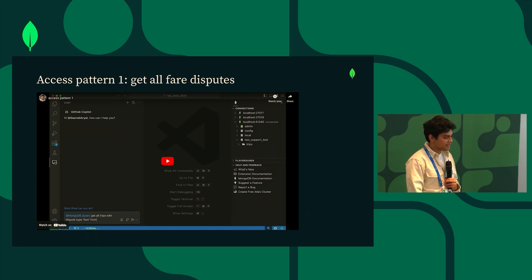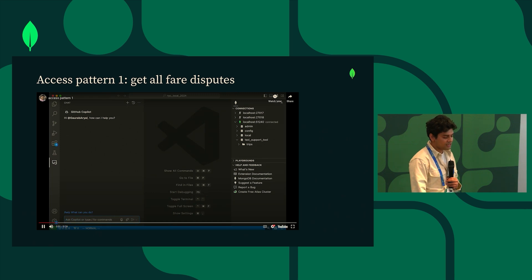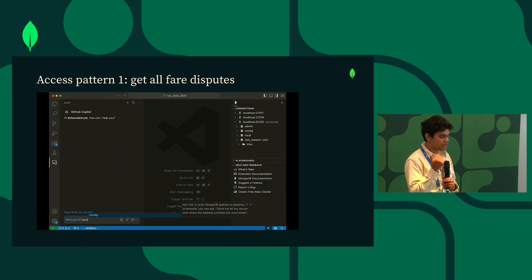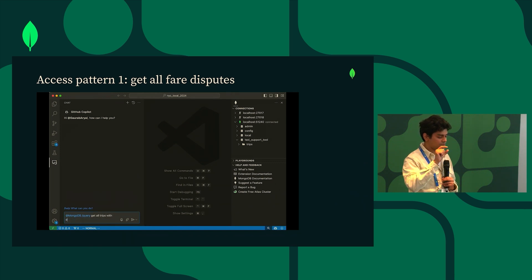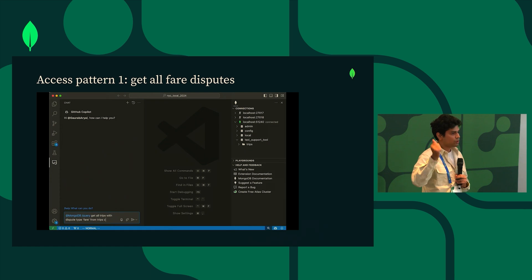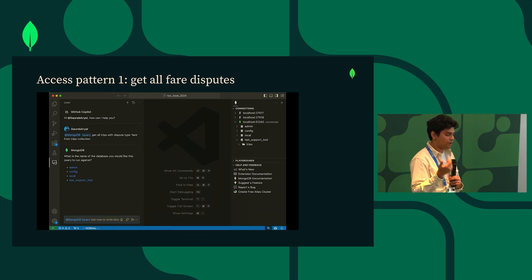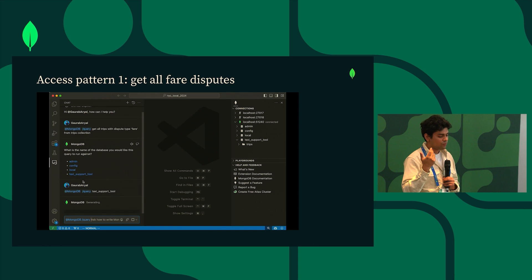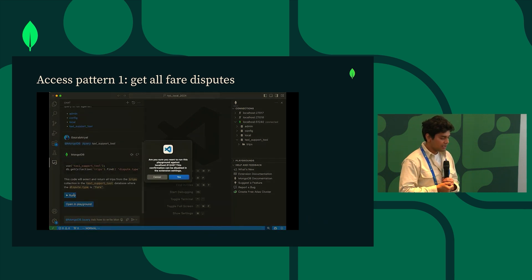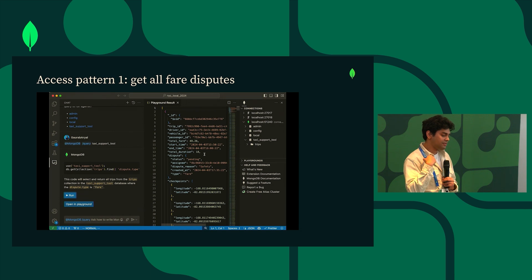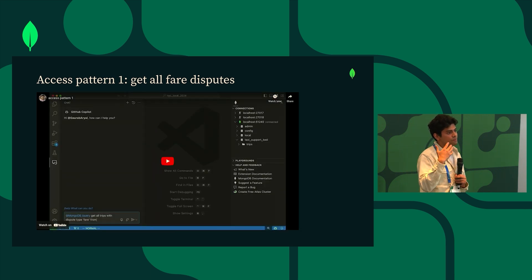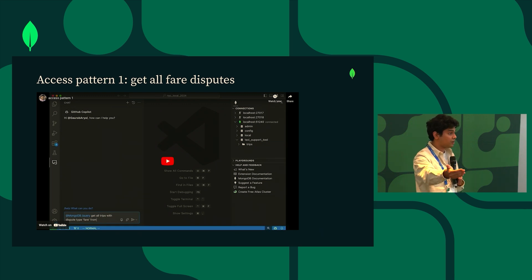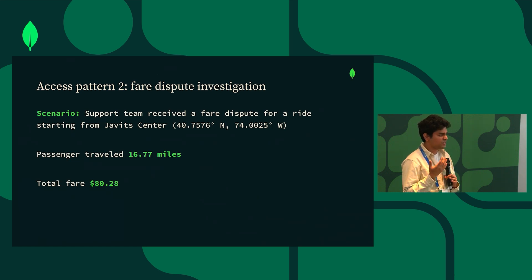So in order to model the first access pattern I'm going to lean on this extension. When I'm in VS Code I will open up the Copilot chat and in order to call the extension in the chat text box I will write @mongodb. I'll specifically call the /query command and I will write the query that I want which is I want to get all trips with dispute type fare. Here as you can see it gives me a run button which then runs the query that it has outputted. To make this integration happen we had to deeply embed the Copilot extension with our MongoDB VS Code extension.